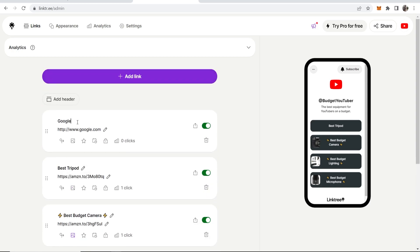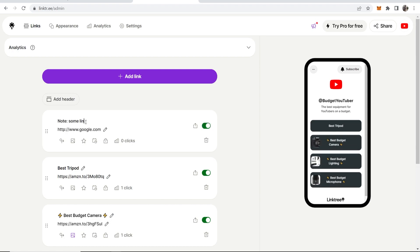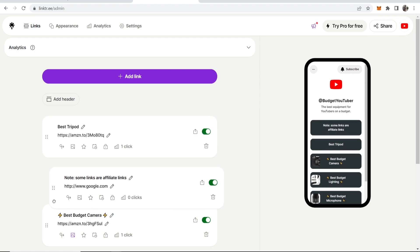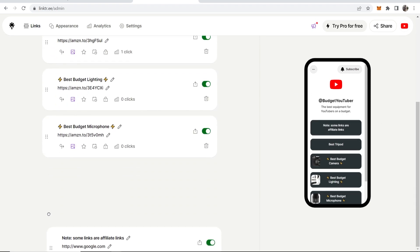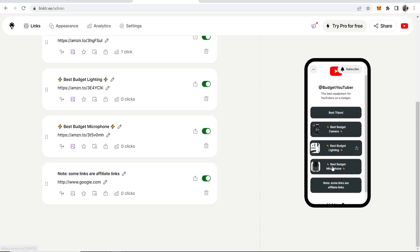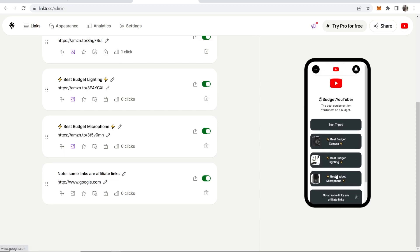And then what we can do is we can just say here, note, some links are affiliate links. Then what you can do with this, you can leave it on the top here, or you can scroll it all the way down to the bottom, so it's right at the bottom of your links here.